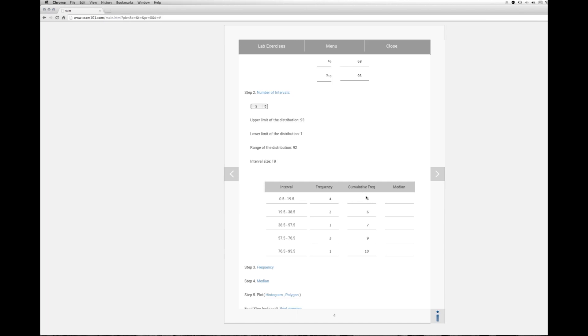In the second interval you now have a cumulative frequency of 6. We have 2 in the particular second level and then 4 below that. So the sum is 6. And you proceed until you have accounted for all of the scores.